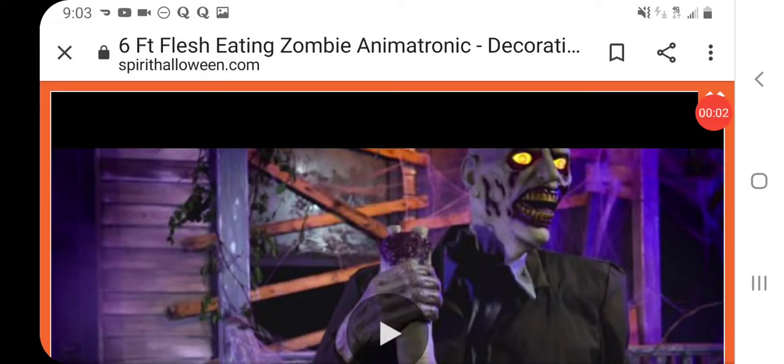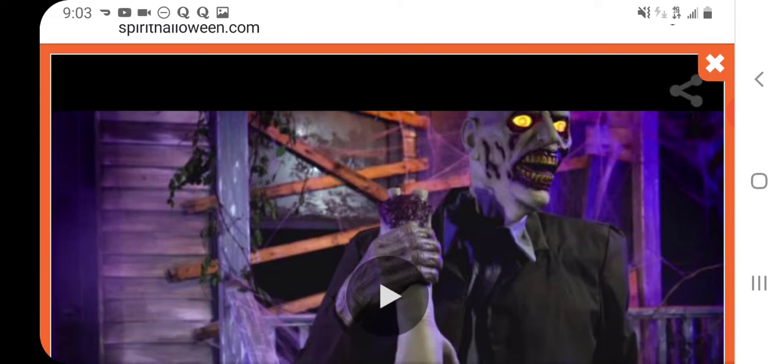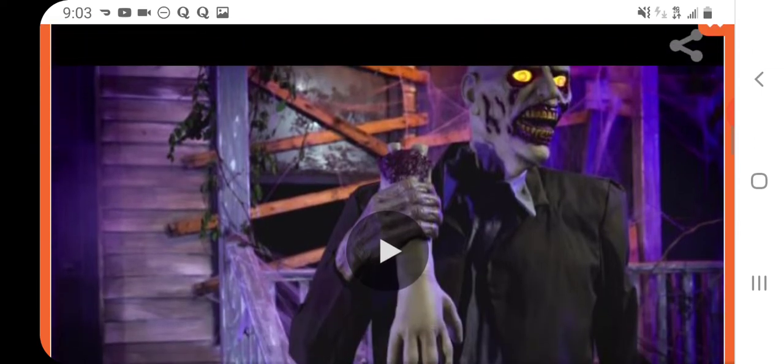Hi guys, Katie Haunt Dermott here and we are looking at another animatronic from the Spirit of Halloween website. It is the 6 foot flesh eating zombie animatronic and we're getting ready to watch the video.